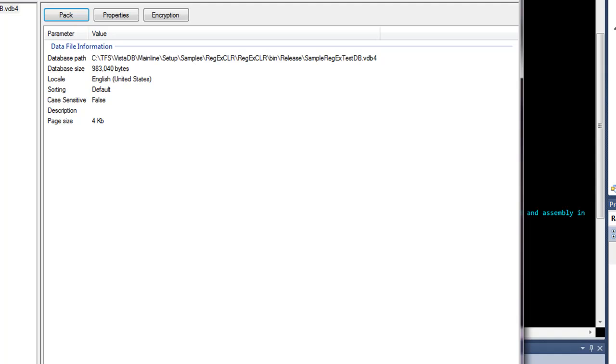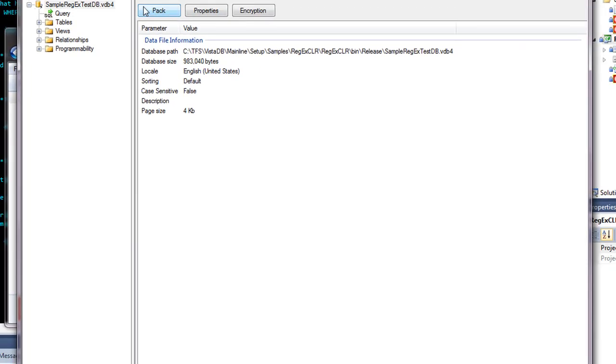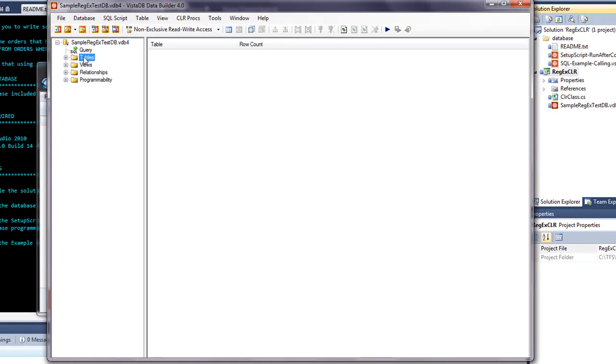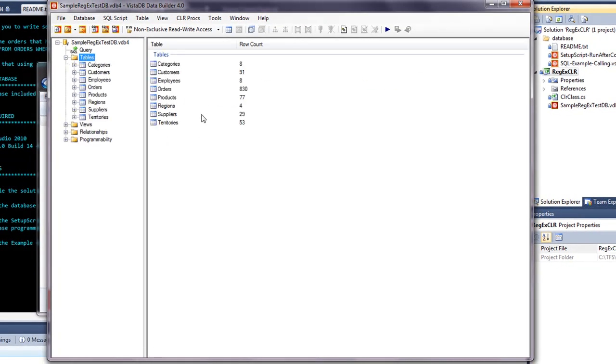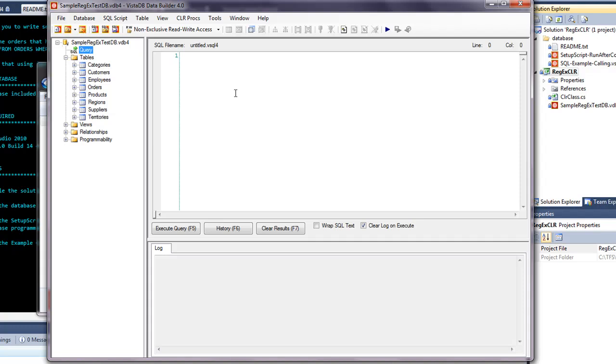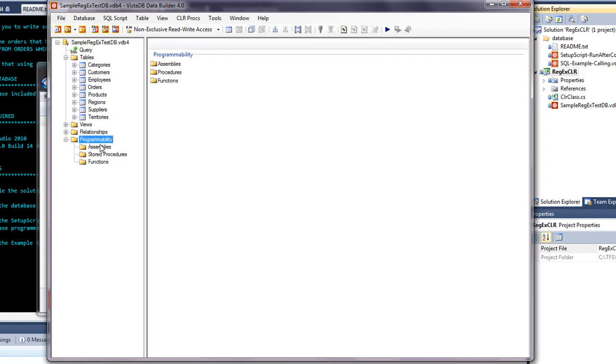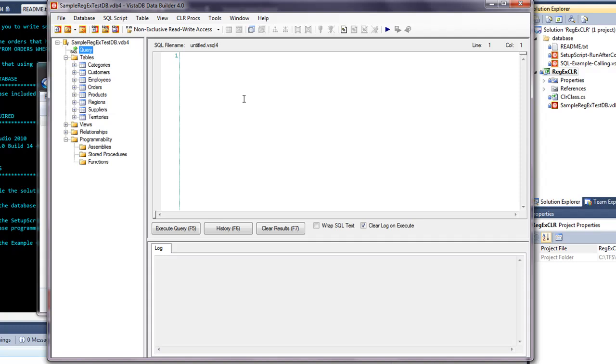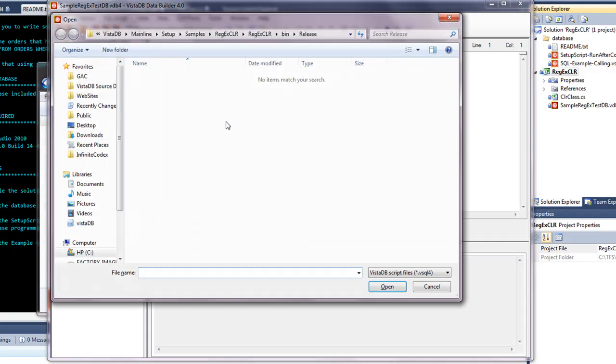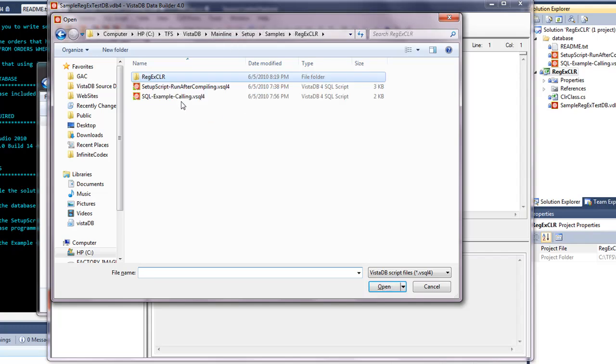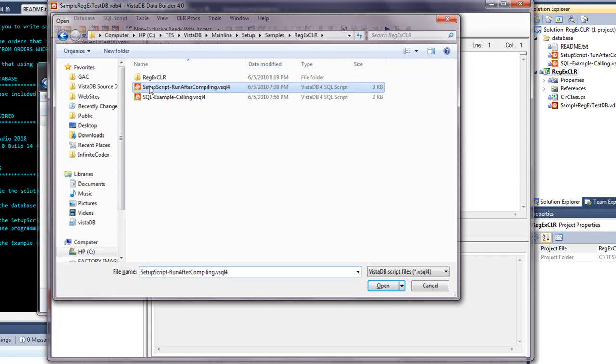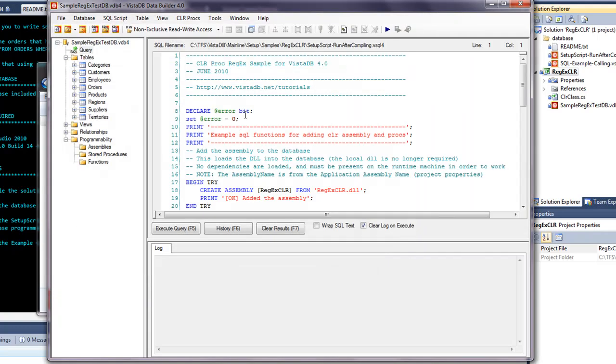Now you can take a look at the database itself. It's just a pared-down Northwind. But if we go into the programmability tab, you'll see there's no stored procs, there's no assemblies in here. So the first thing we need to do, hitting CTRL-O within the SQL query window, go back up to the regex, and the setup script is the first one that we want to run.